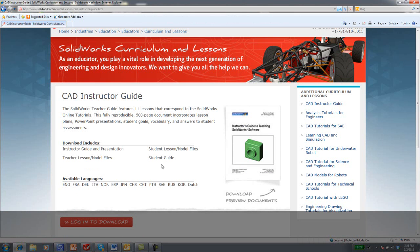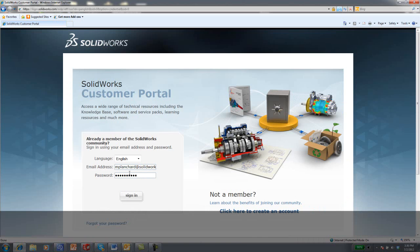What the download includes along with the languages available are shown on the website. You can click log in to download.